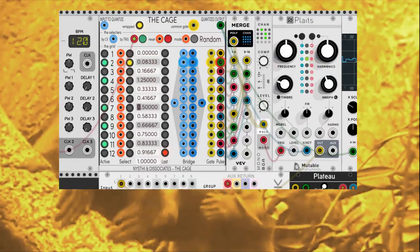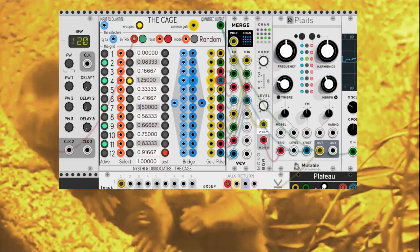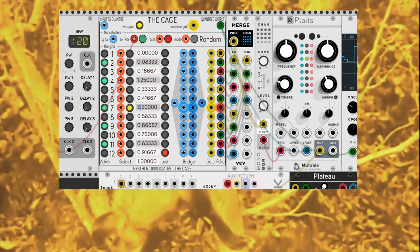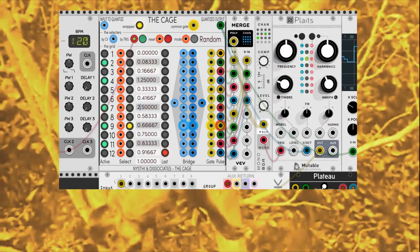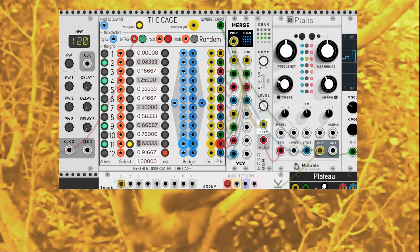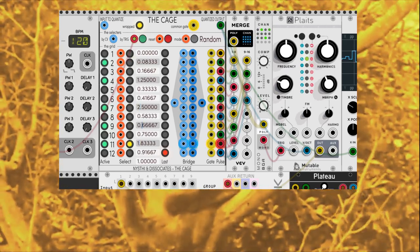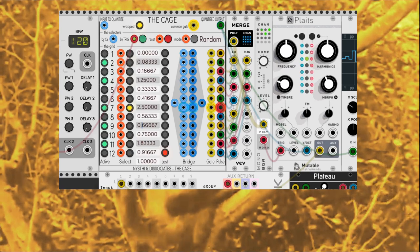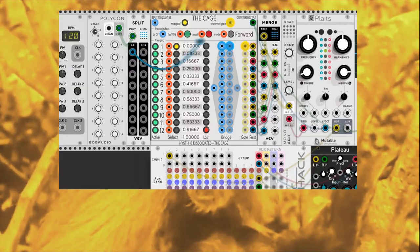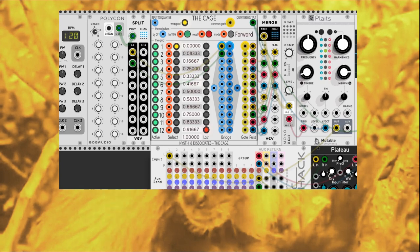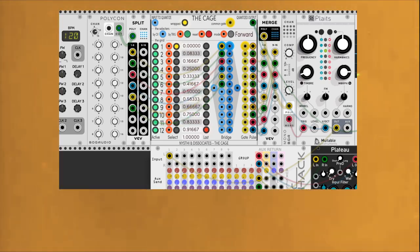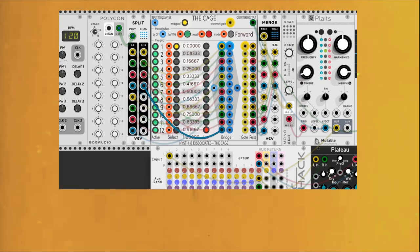Now we are changing the values of the comparators. If we use the bridges, the cage acts like a switcher instead of a quantizer. Weird, right?